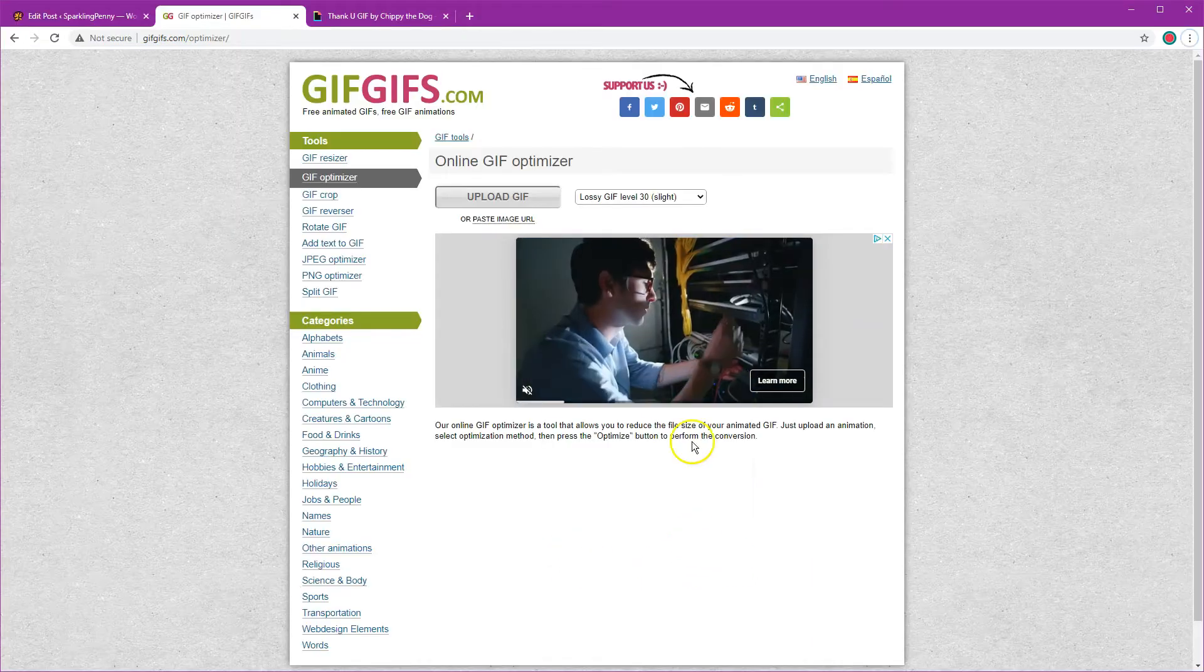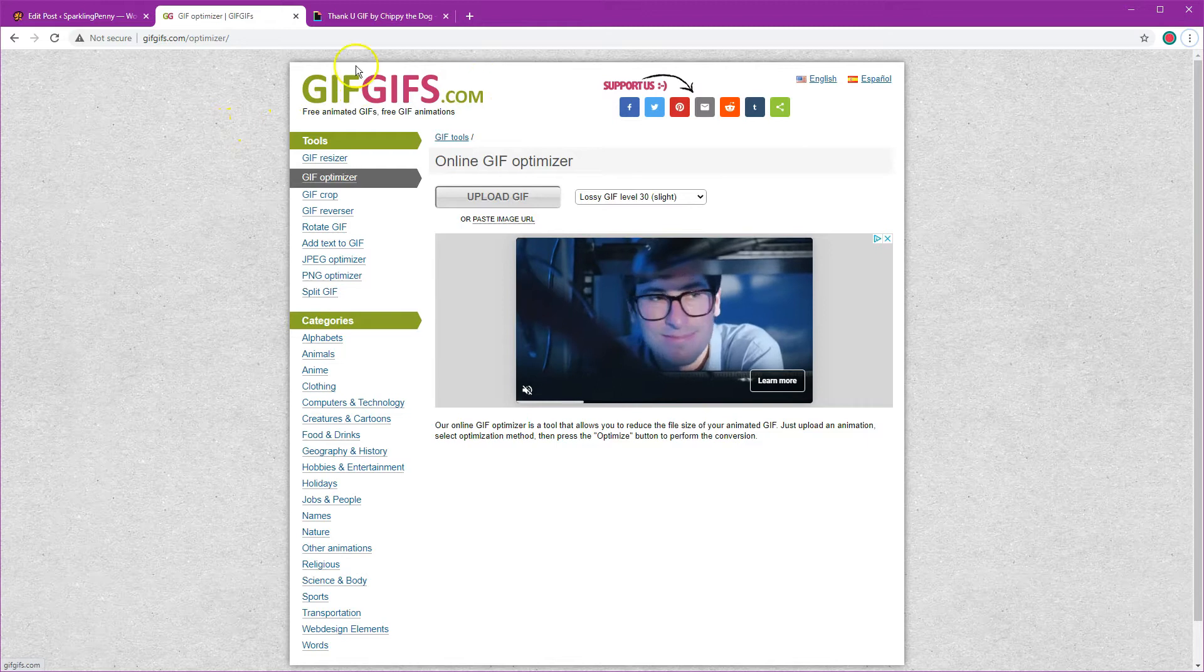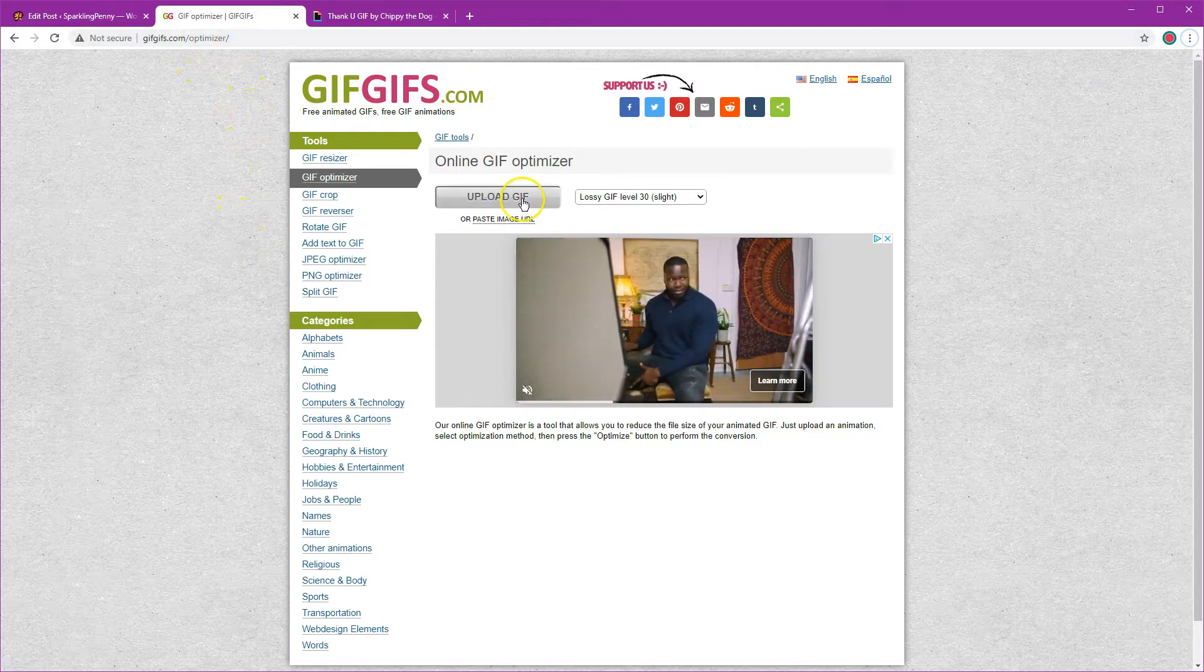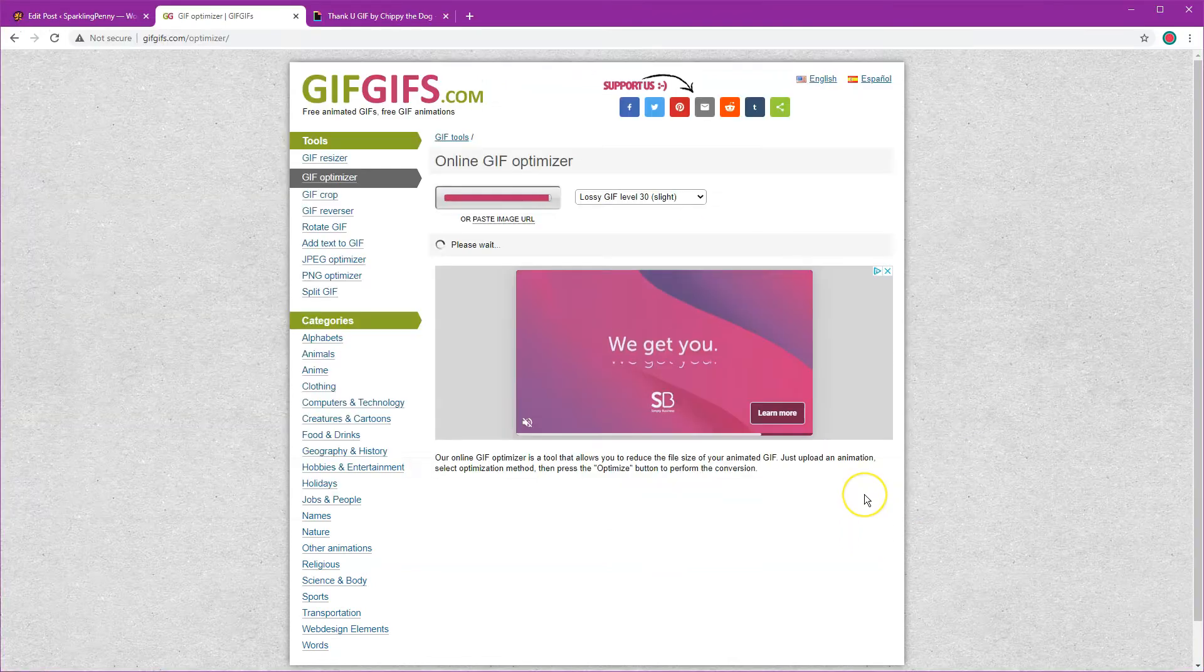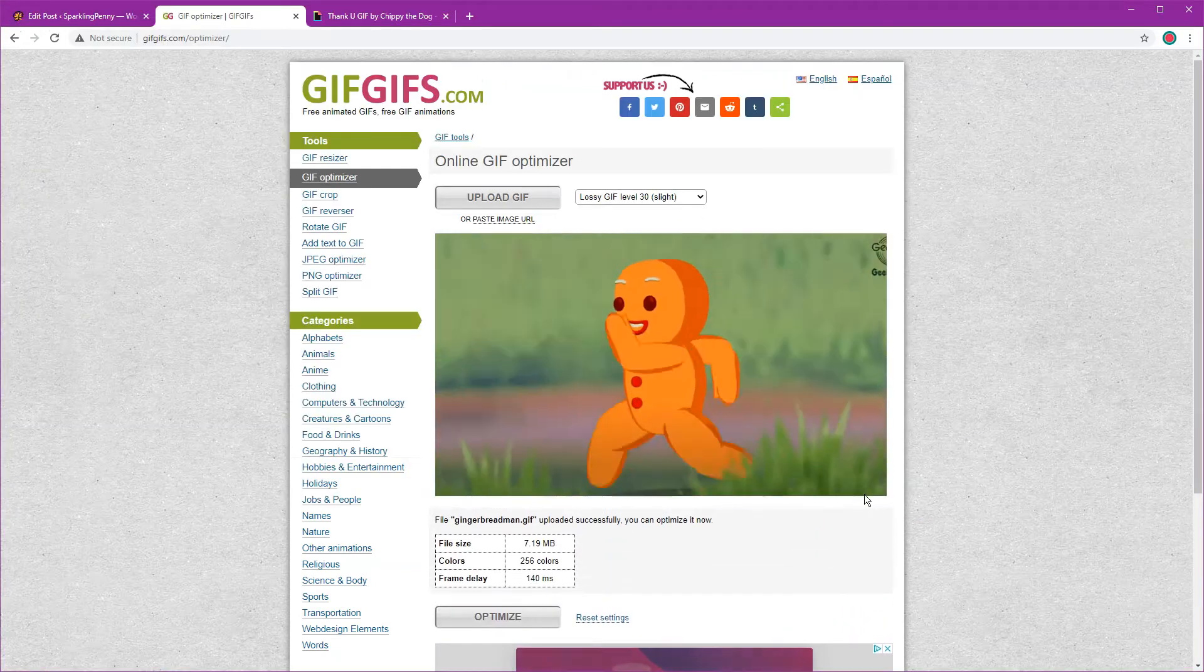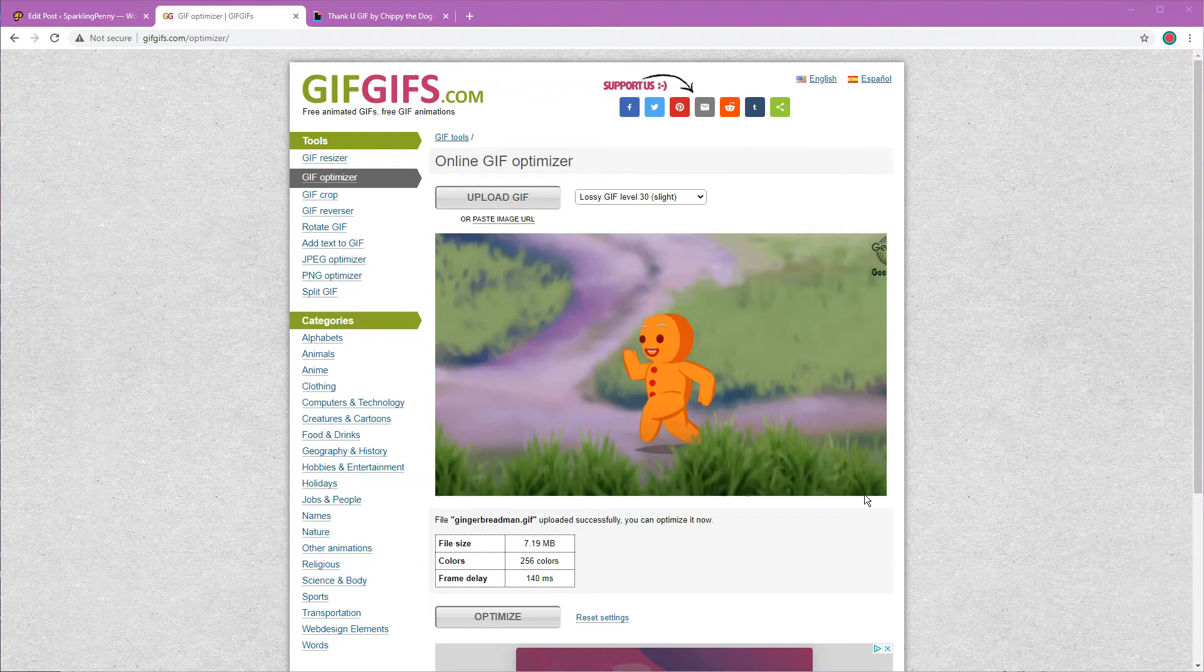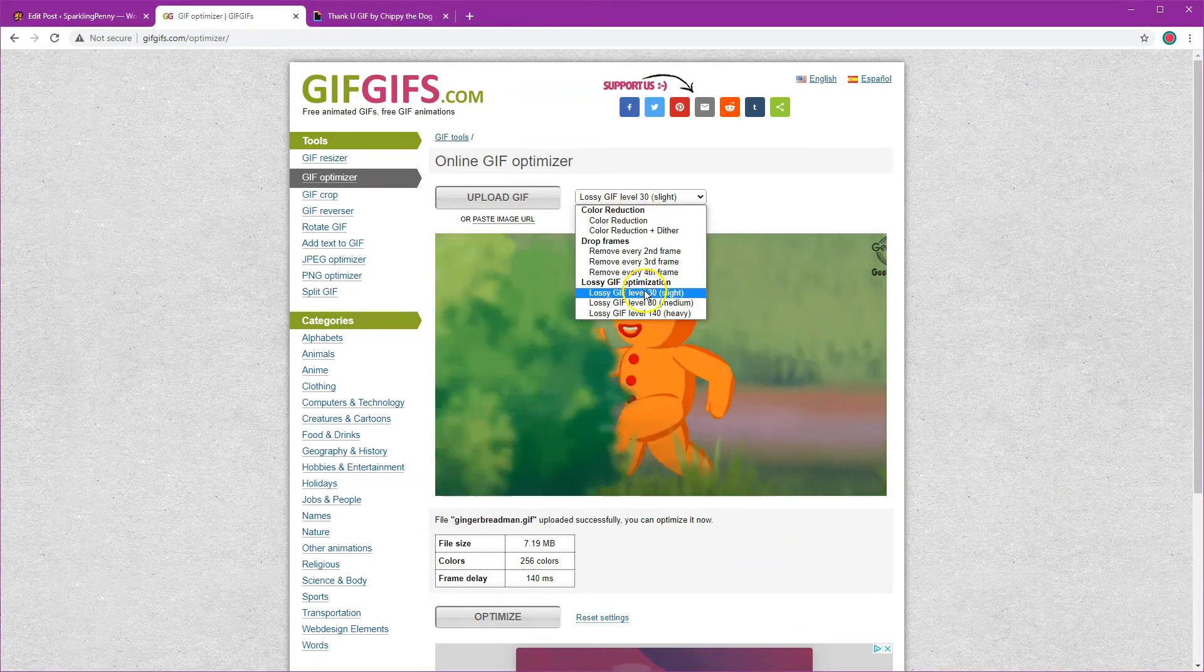I'm at a website called GIFsGIFs.com/optimizer and I'm going to upload the GIF that I made. Now it's uploaded I'm going to choose the compression level.